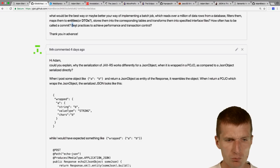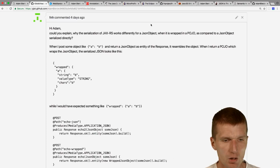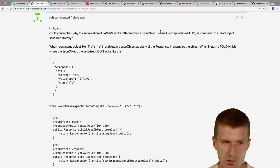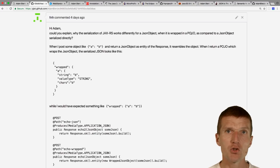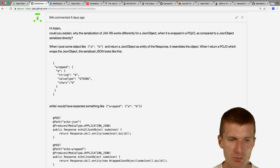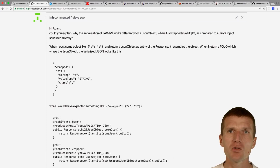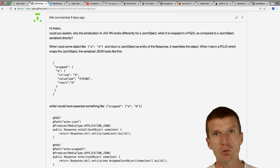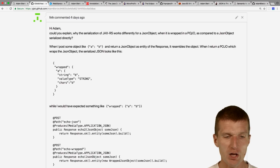Why does serialization work differently for JSON objects wrapped in a POJO versus a JSON object serialized directly? Because if a JSON object is wrapped in a POJO, a different specification kicks in called JAXB. This will be solved in Java EE 8 because we get JSON-B as the replacement for JAXB for JSON. Right now, JSON serialization from POJOs is highly dependent on which provider you use — Jettison gives different formats than Jackson — so working with JAXB directly is dangerous.